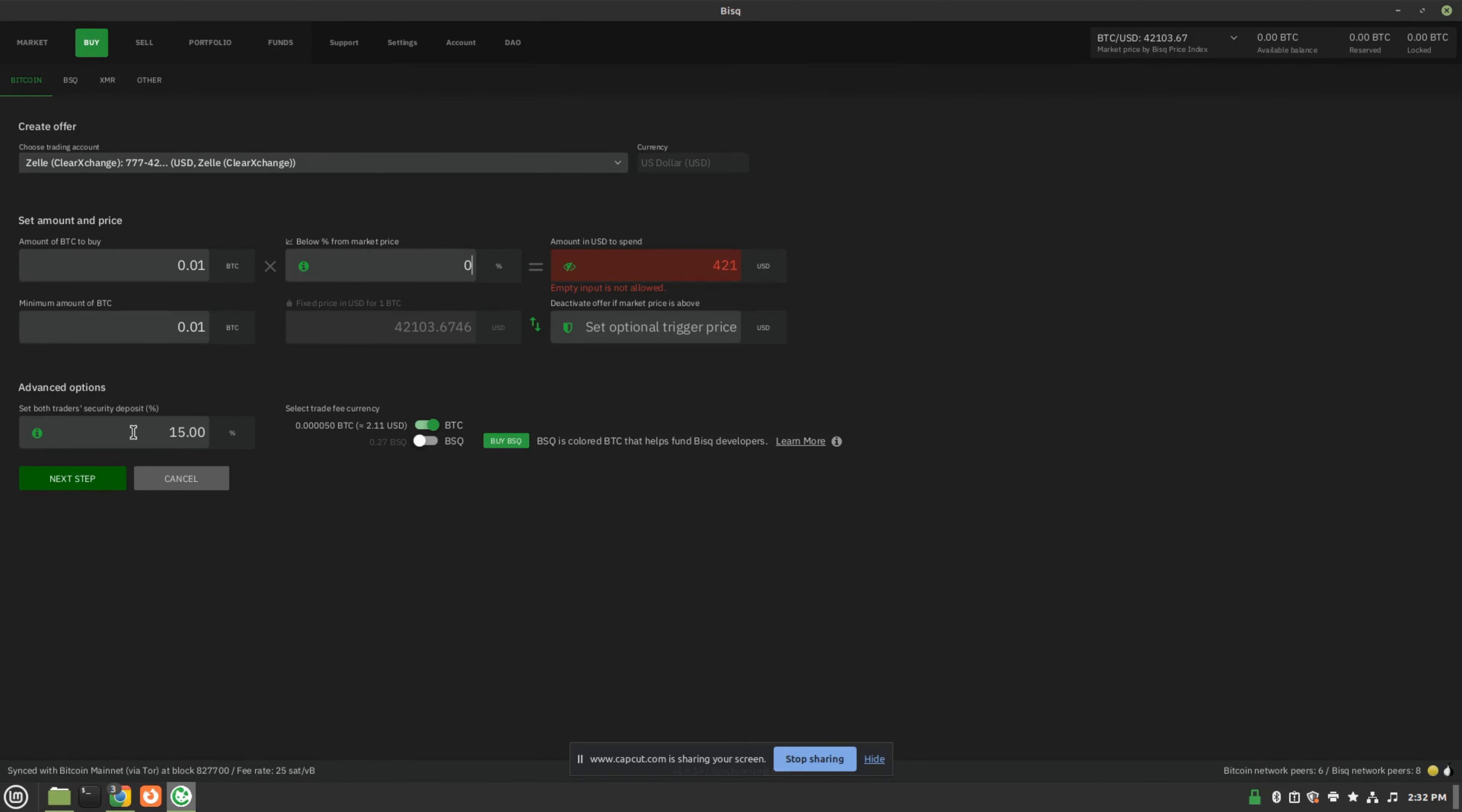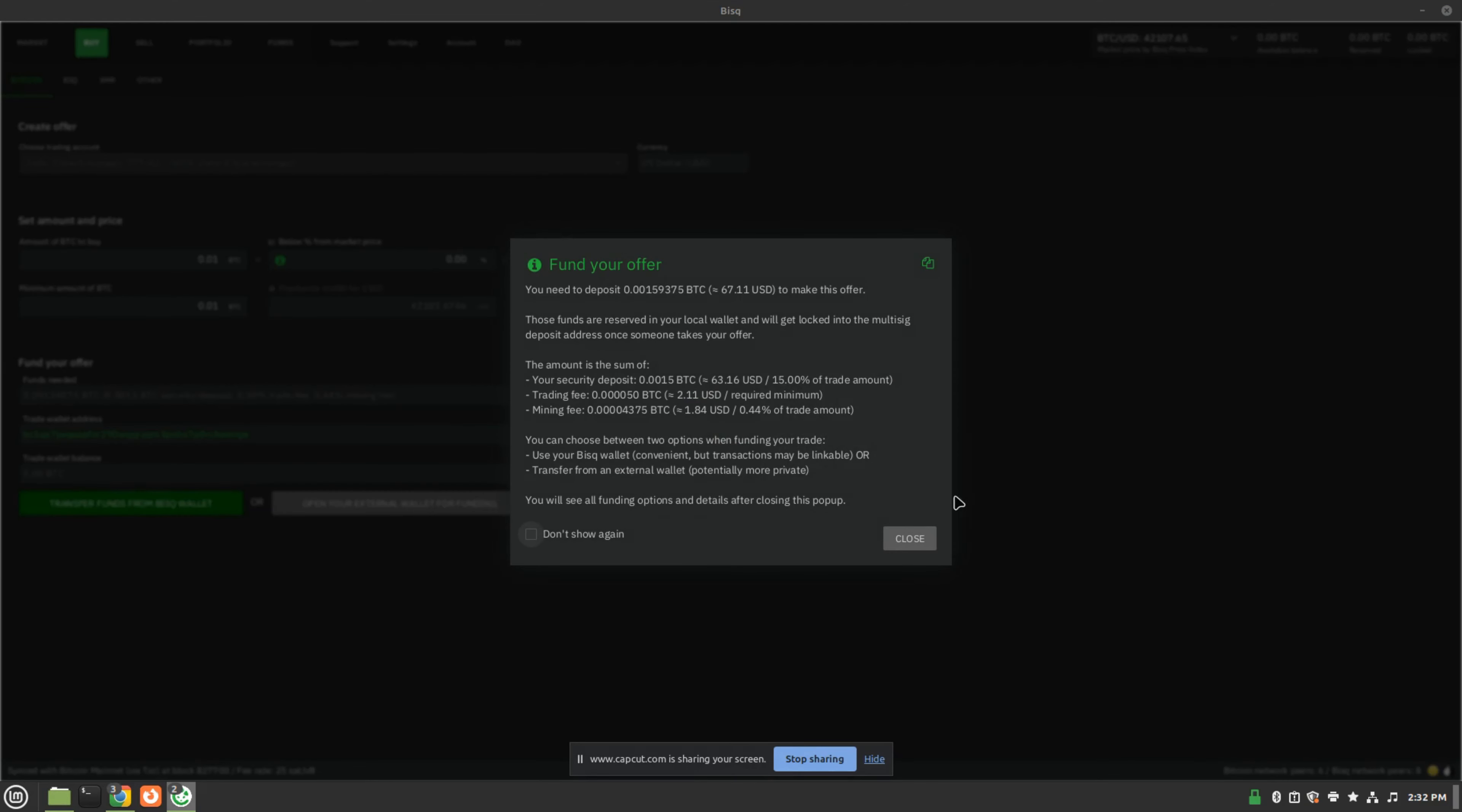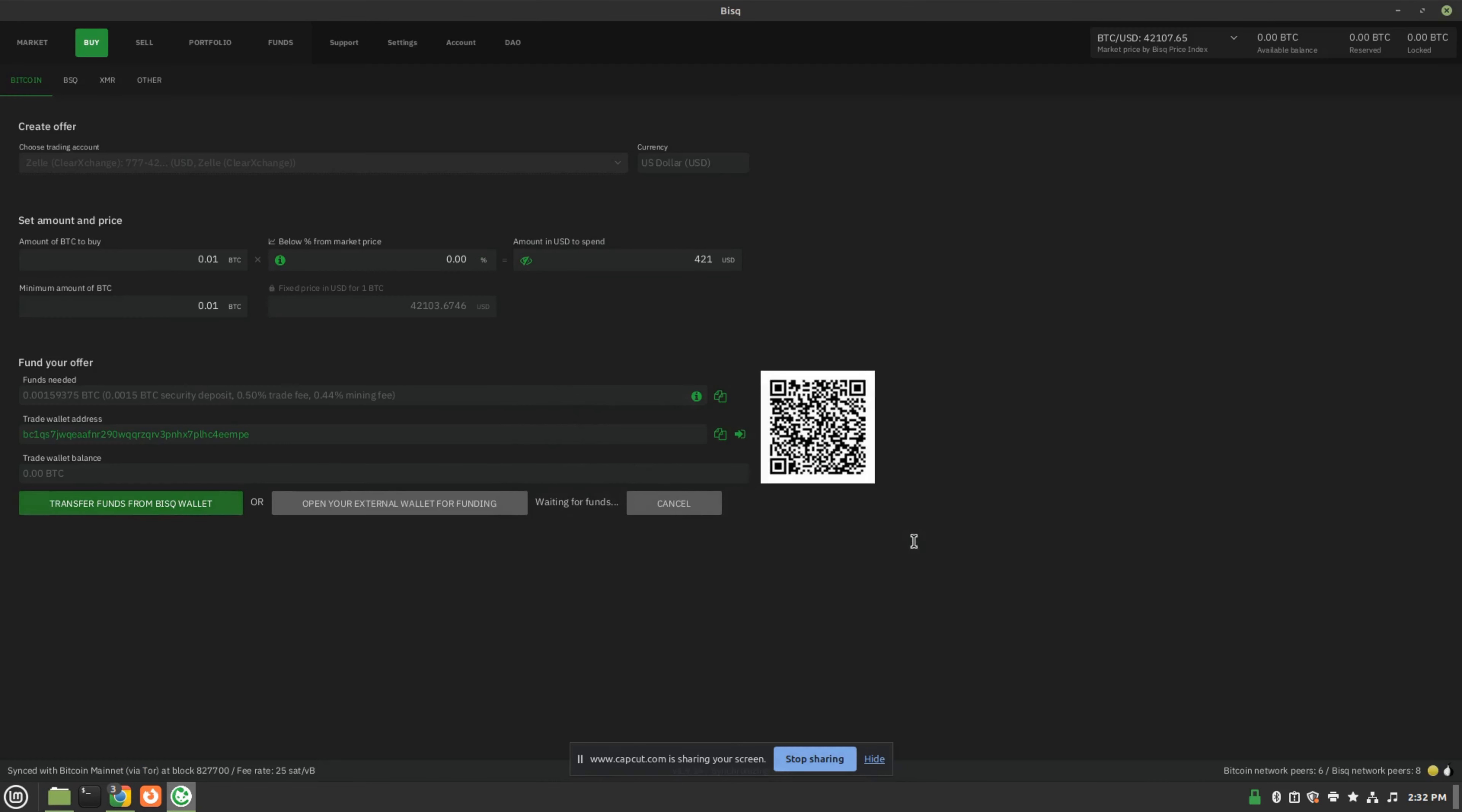And then the security deposit, which we went over on the page before, you can read about in the description below. But 15% would be the minimum, 50% the maximum. And then you go to next, and you would fund the wallet on this page.